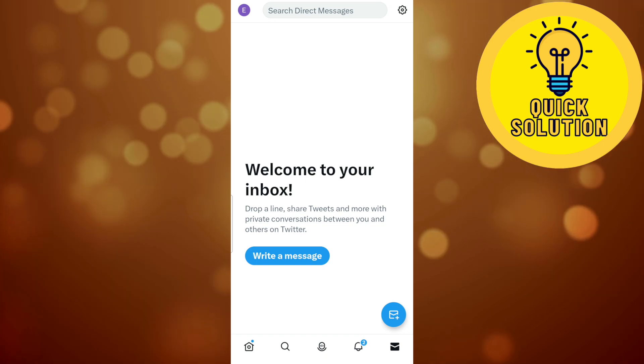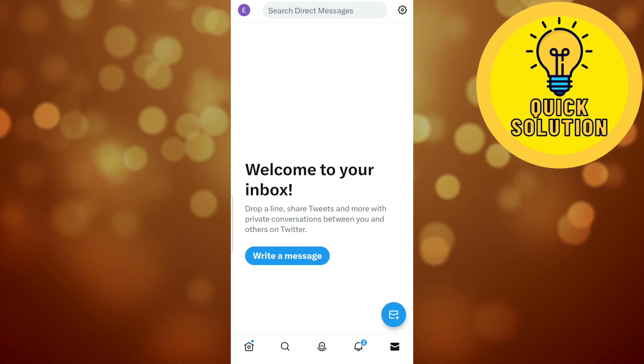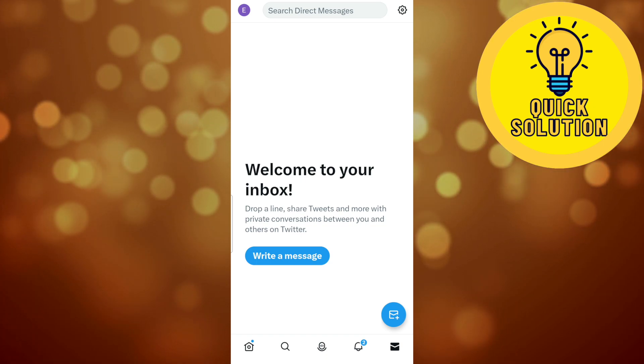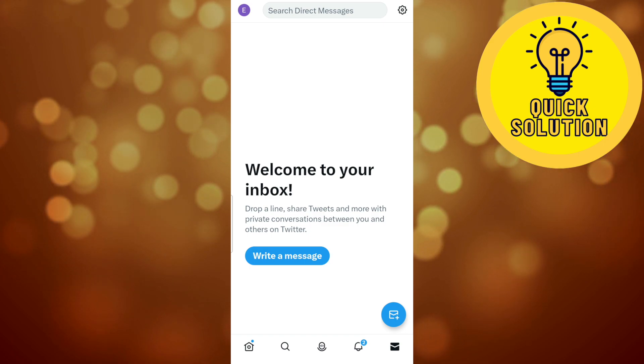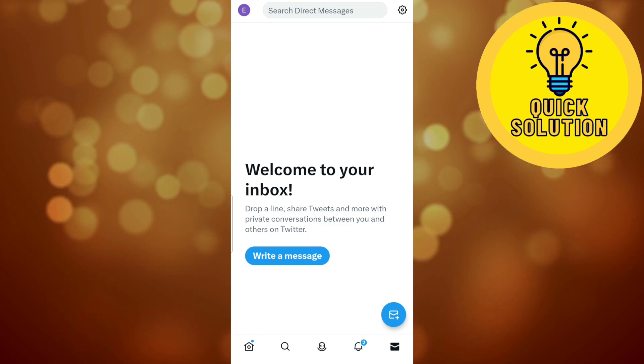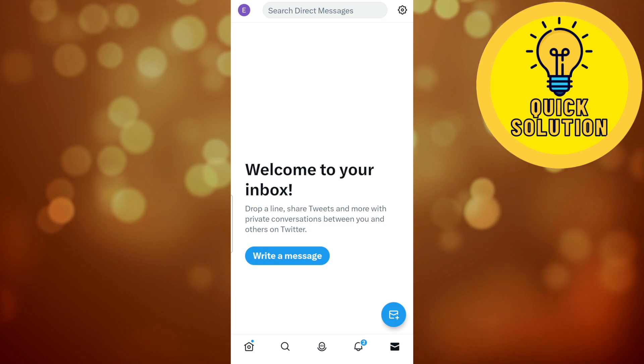Now the conversation is deleted. That's all for today. If you enjoyed this video, don't forget to like and subscribe to the channel for more videos like this one.